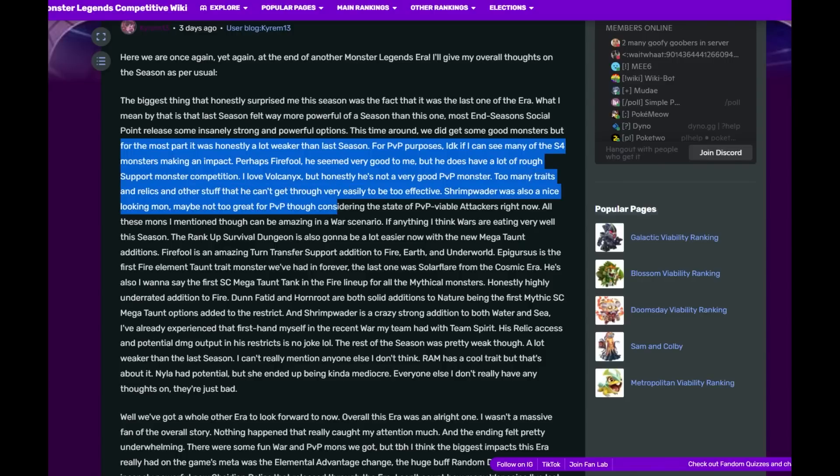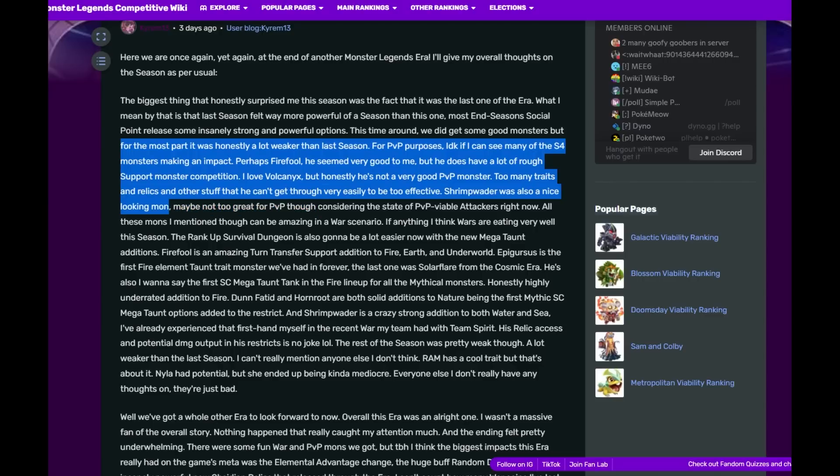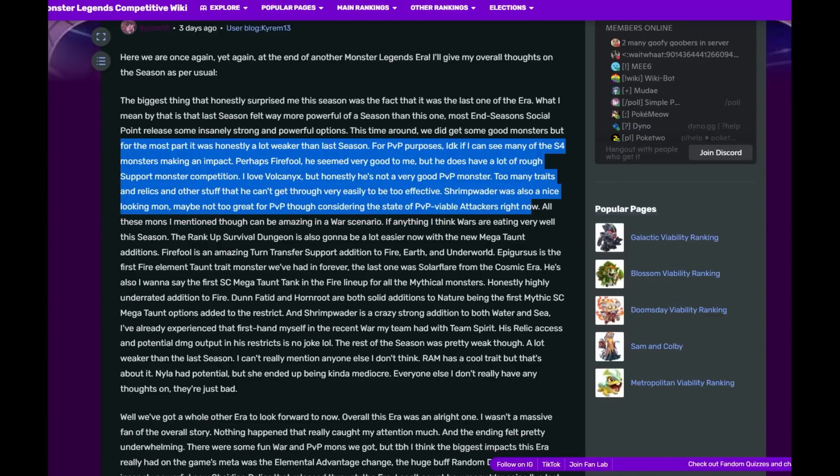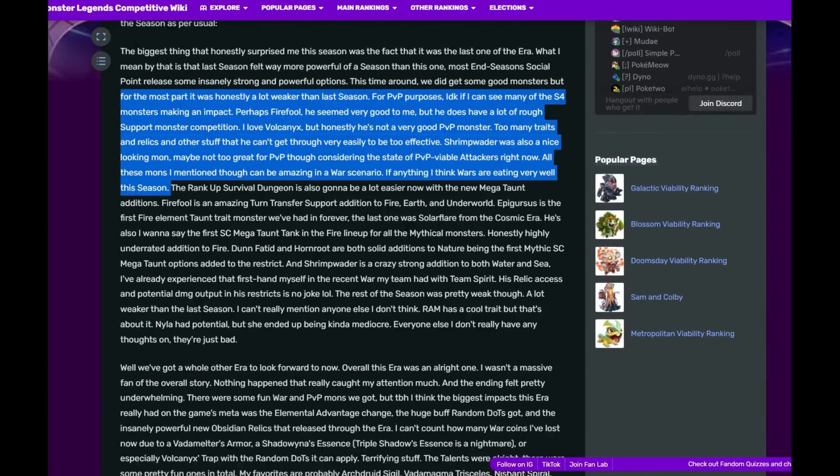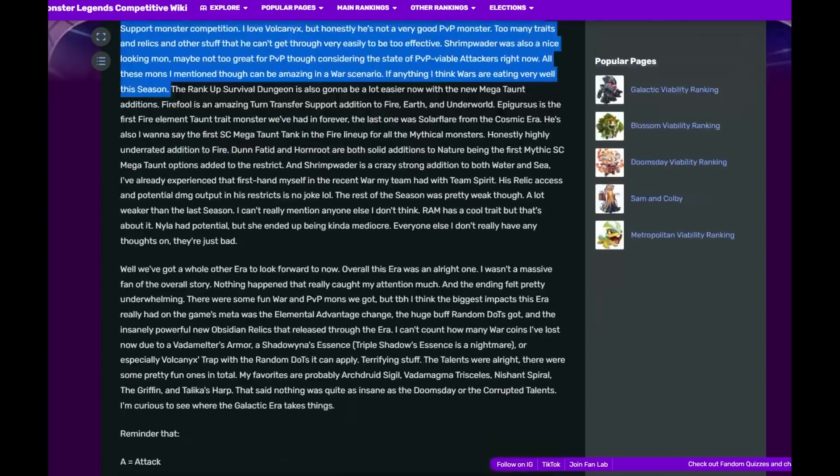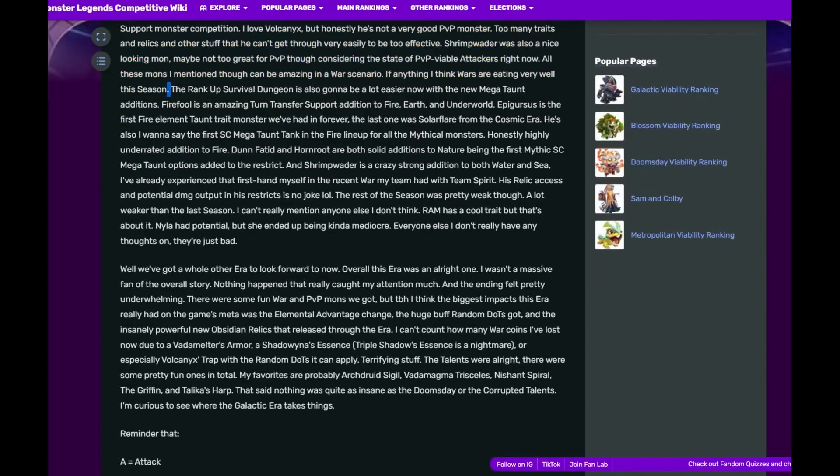I love Vulcanix but honestly he's not a very good PvP monster. Too many traits and relics and other stuff that you can get through very easily. Shrimp Waiter was also a nice looking monster, maybe not too great for PvP though considering the state of PvP viable targets right now. All these monsters I mentioned can be amazing in war scenarios though.